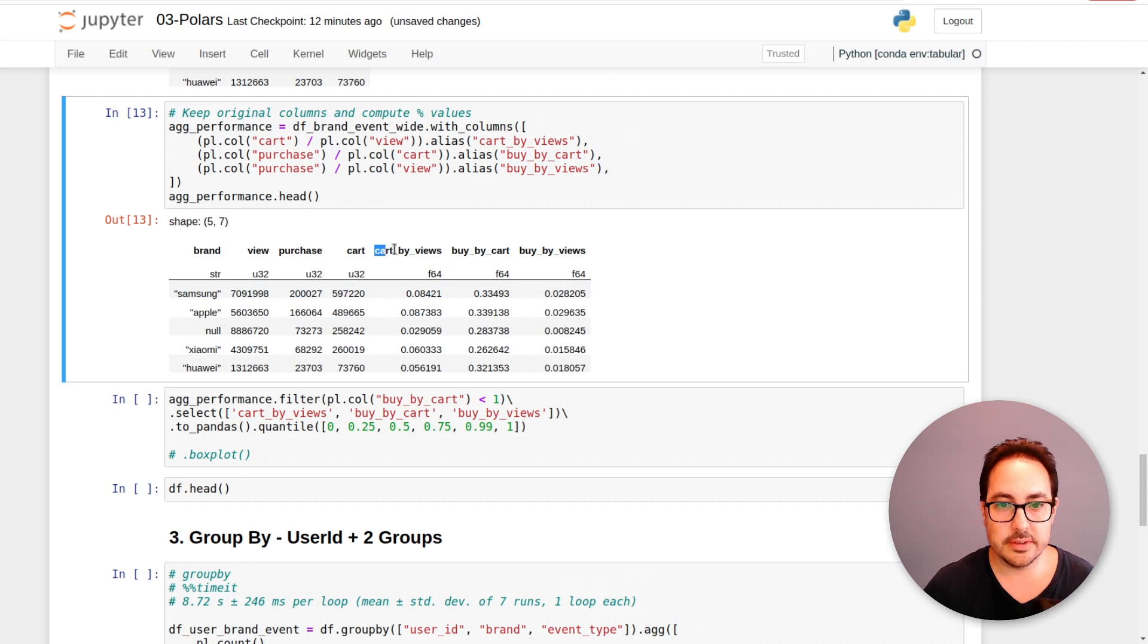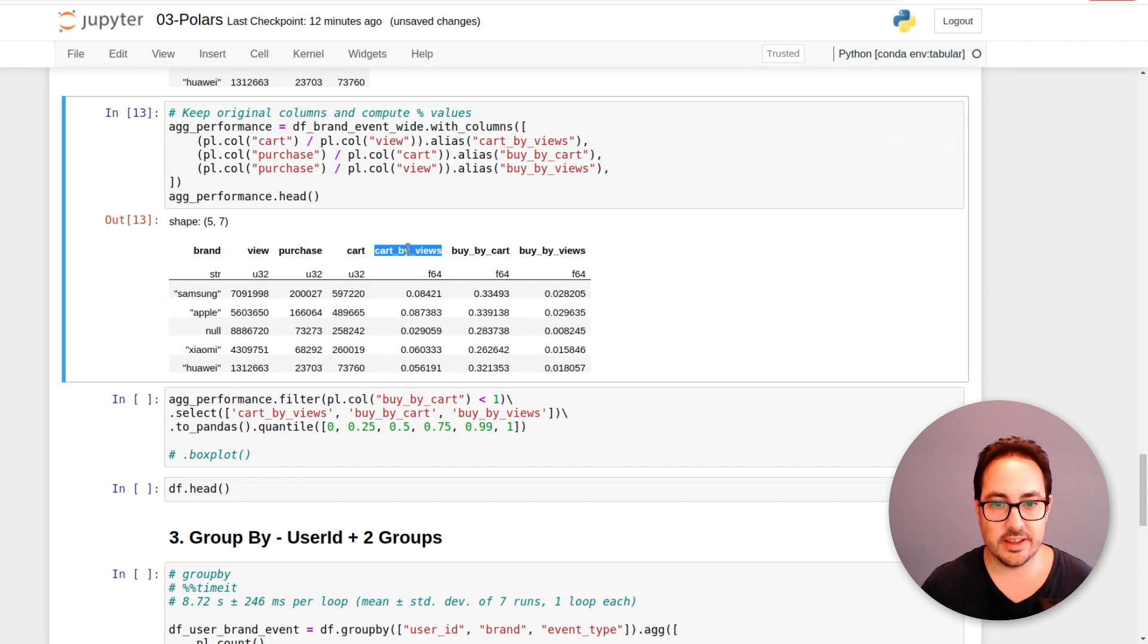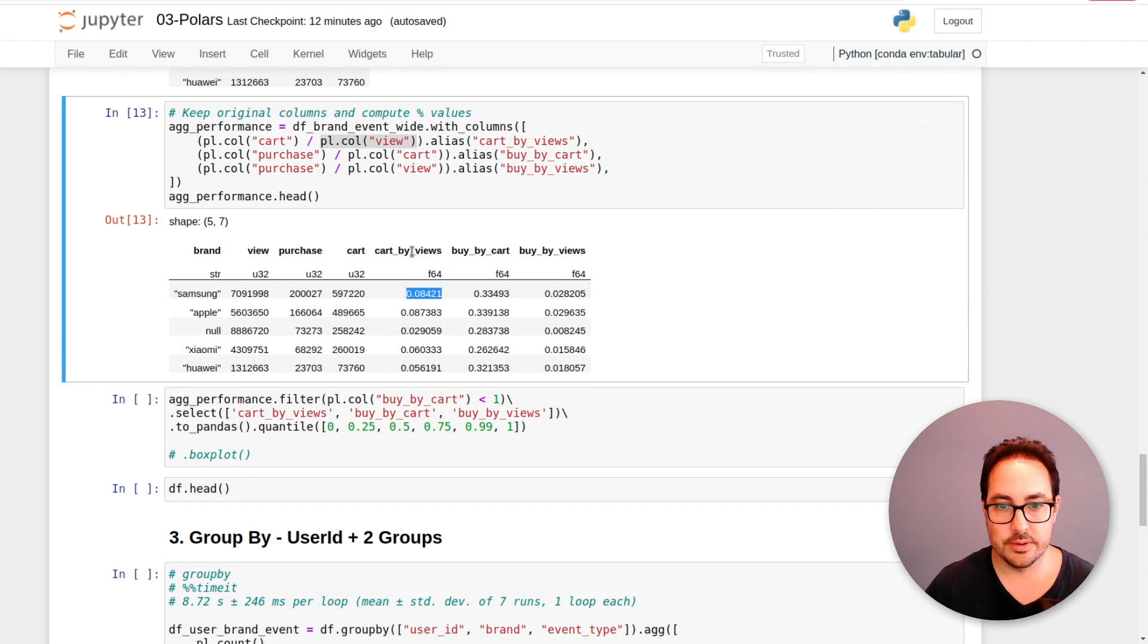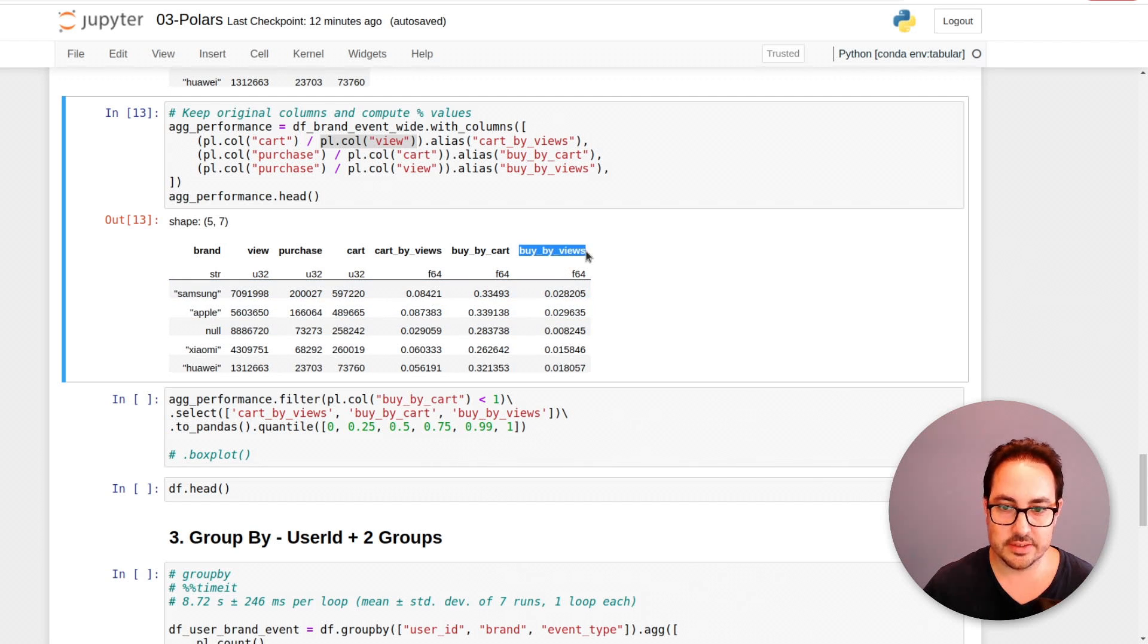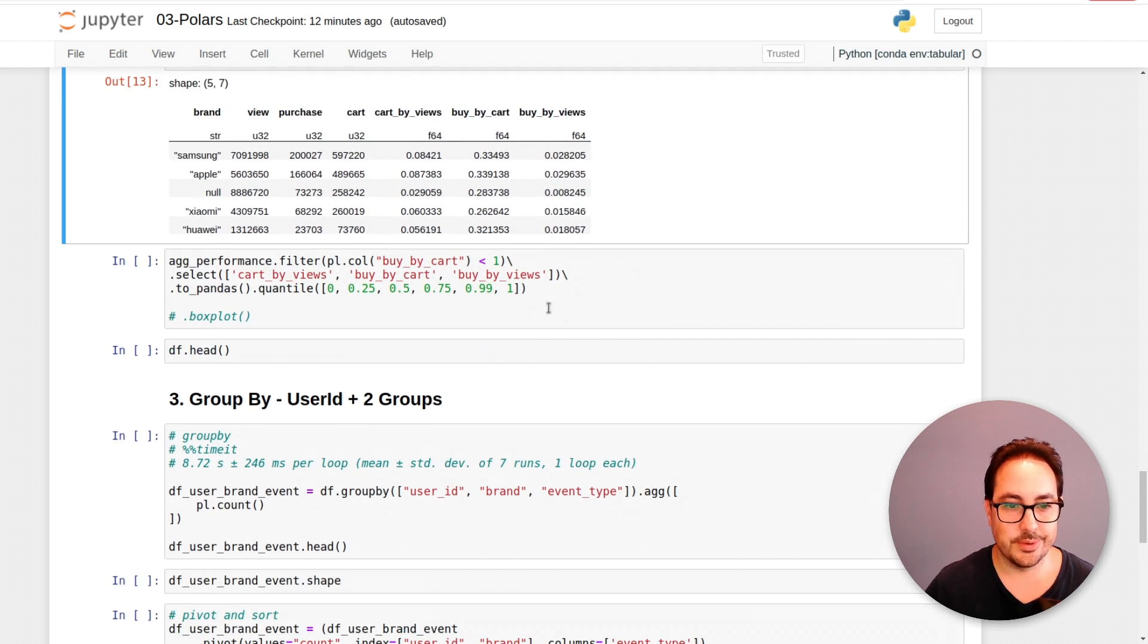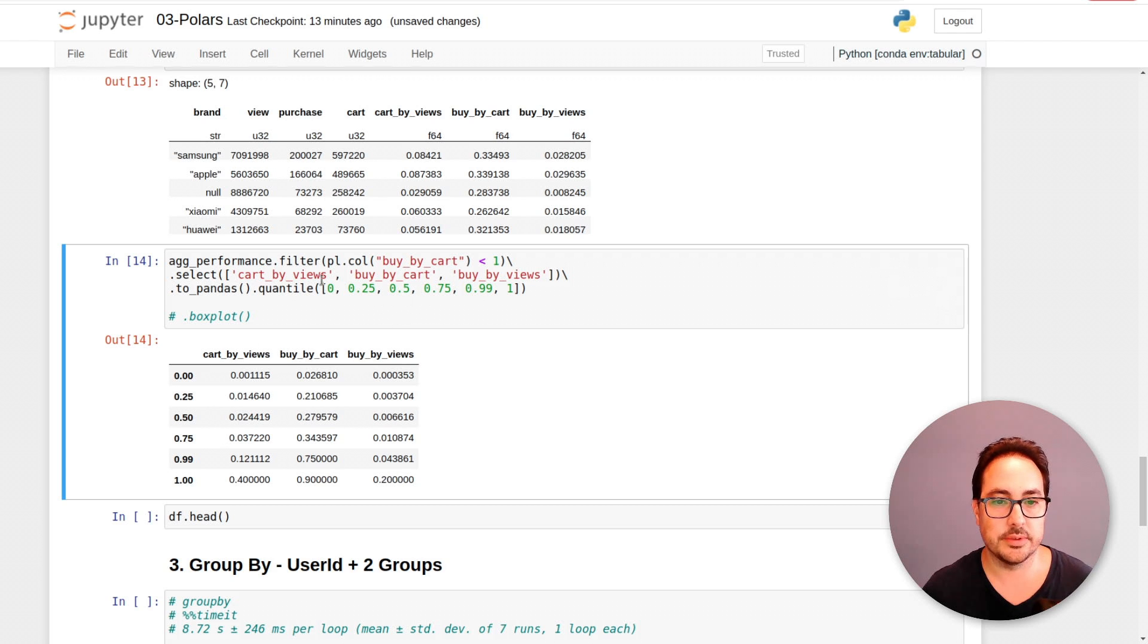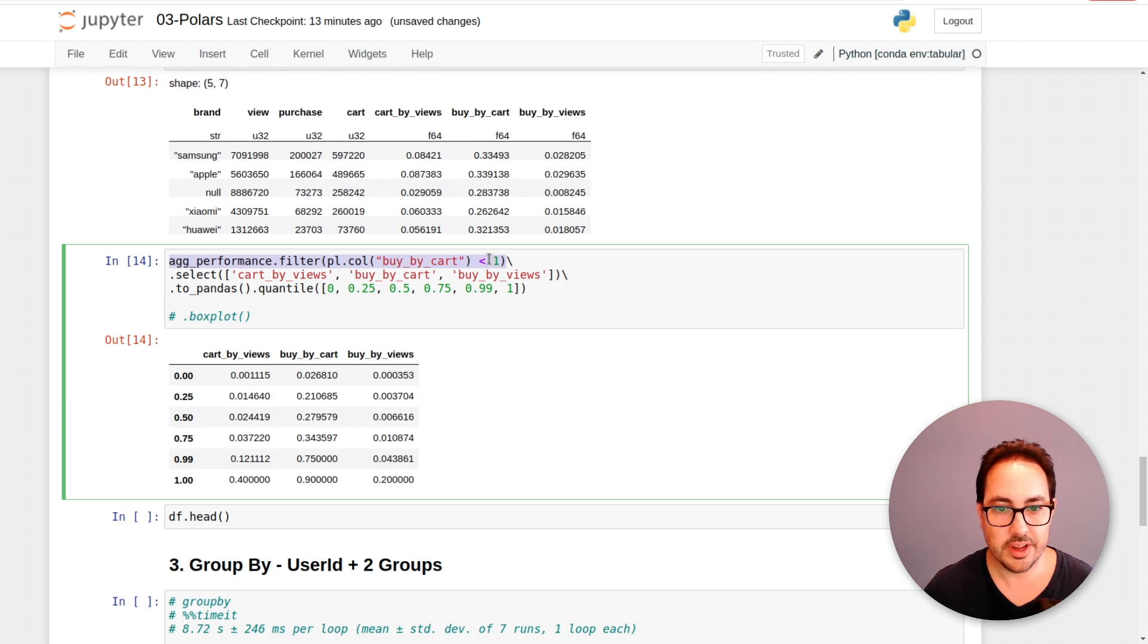So here we have these percentages that can give you an idea of, from all the people that added to cart divided by the ones that viewed the product. So we get 8%. So 8% of the views were added to cart. And maybe this is the one that's the easiest to understand, buy divided by views. So the purchases divided by the views. So here we can do some small analysis on the distributions of each of these variables. So let me break this down.